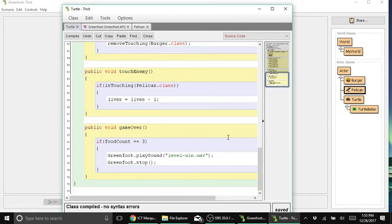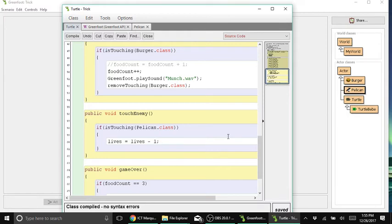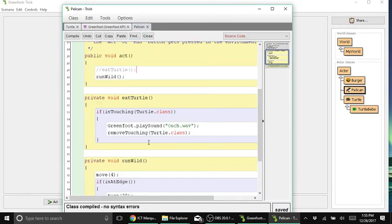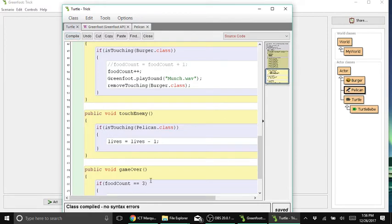The reason we removed eatTurtle under the pelican class is because we want to introduce a lives system, or health system, for our game — so that even though the pelican touches the turtle, it won't be game over immediately. By adding lives, we give the turtle or the player three chances to finish or accomplish the game. That's the reason we disabled eatTurtle. Let's go back to the turtle.